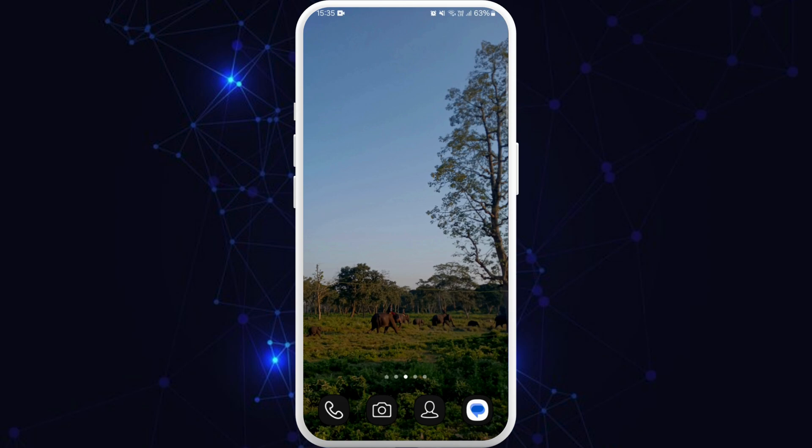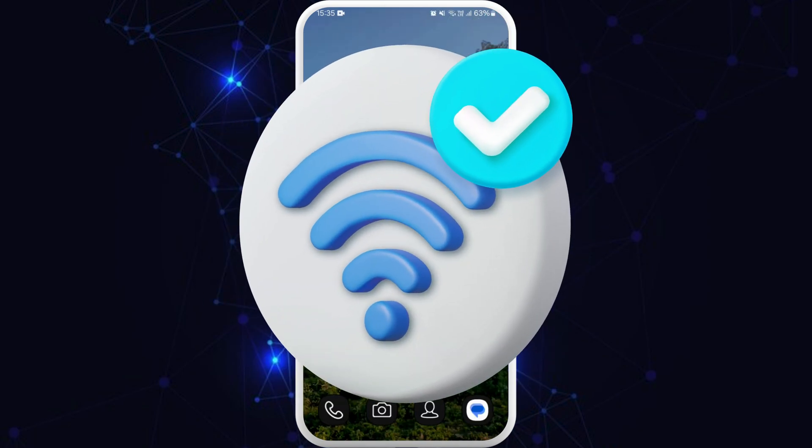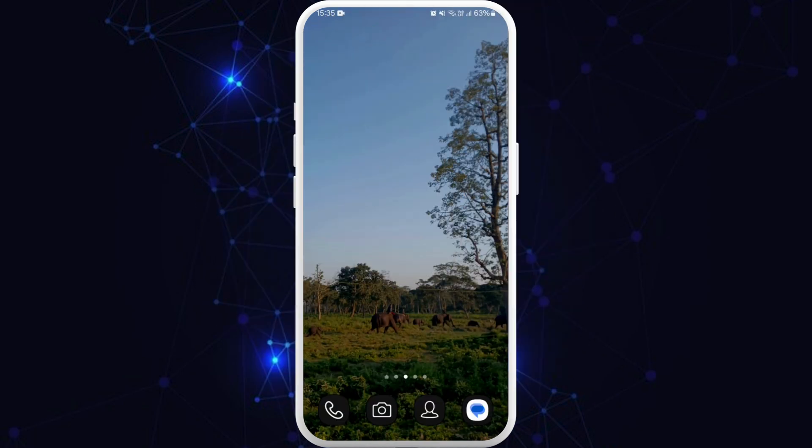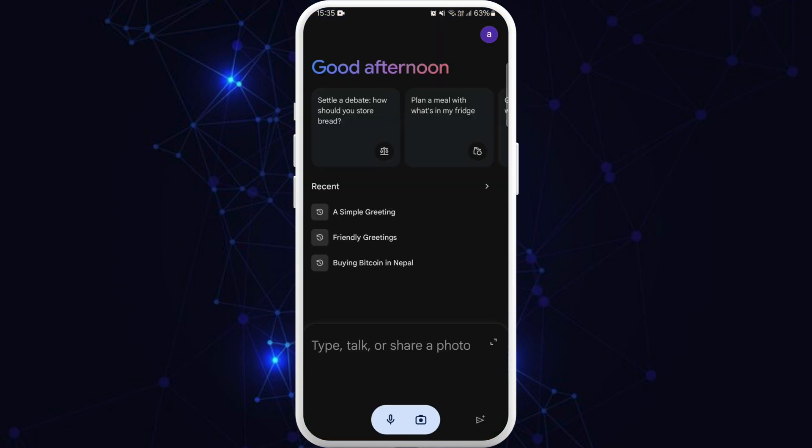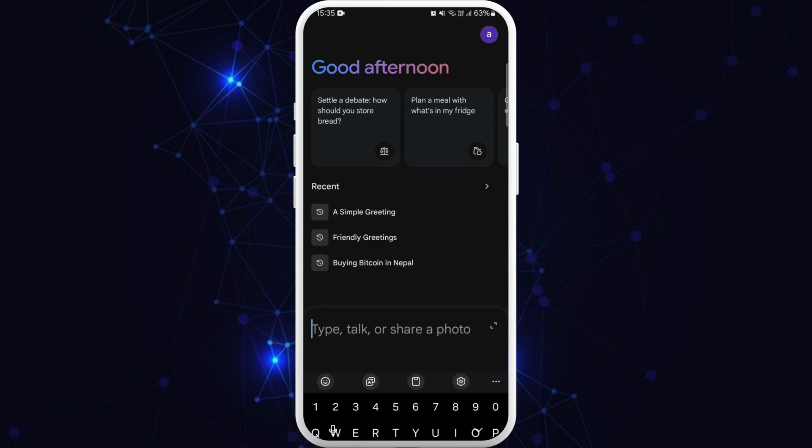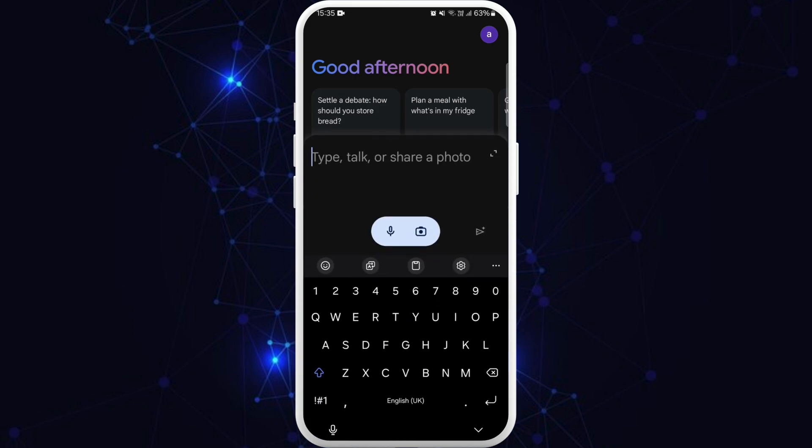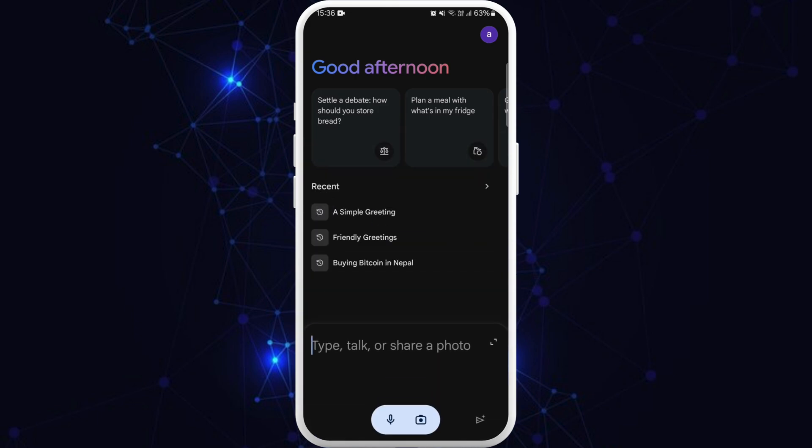So let's get started. First of all, on your phone, make sure you are connected to the internet and download the Gemini AI app if you haven't already. Once you download the app, launch it on your phone. As you can see right now, I'm able to use Google Gemini. I can type anything and ask questions over here.